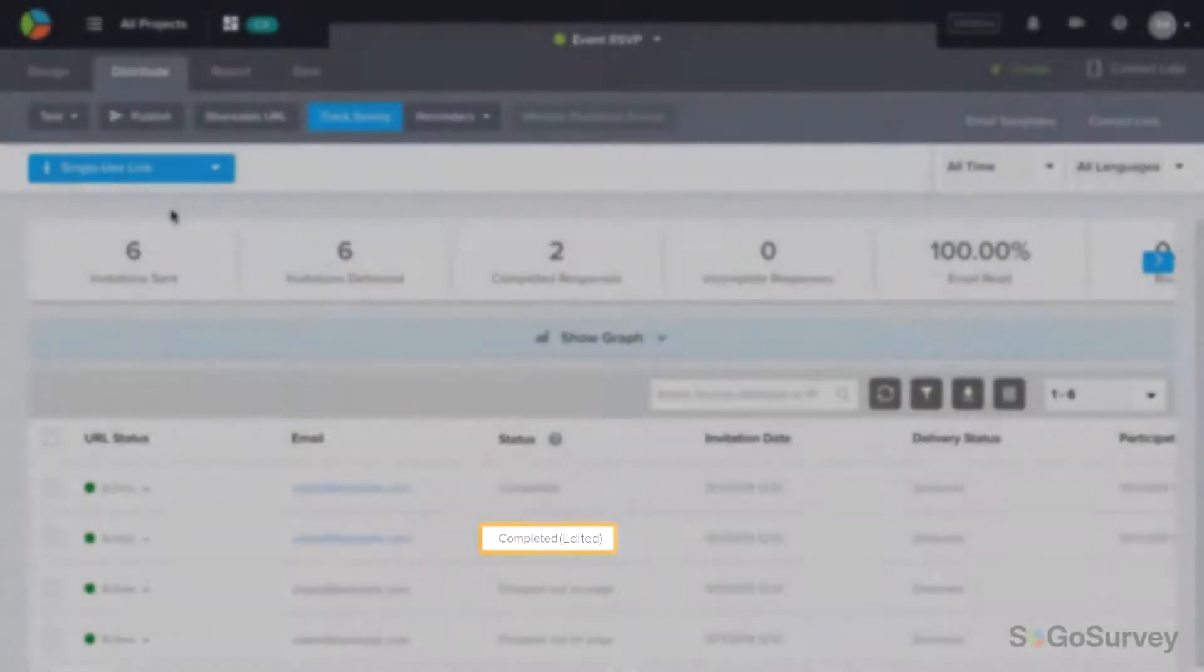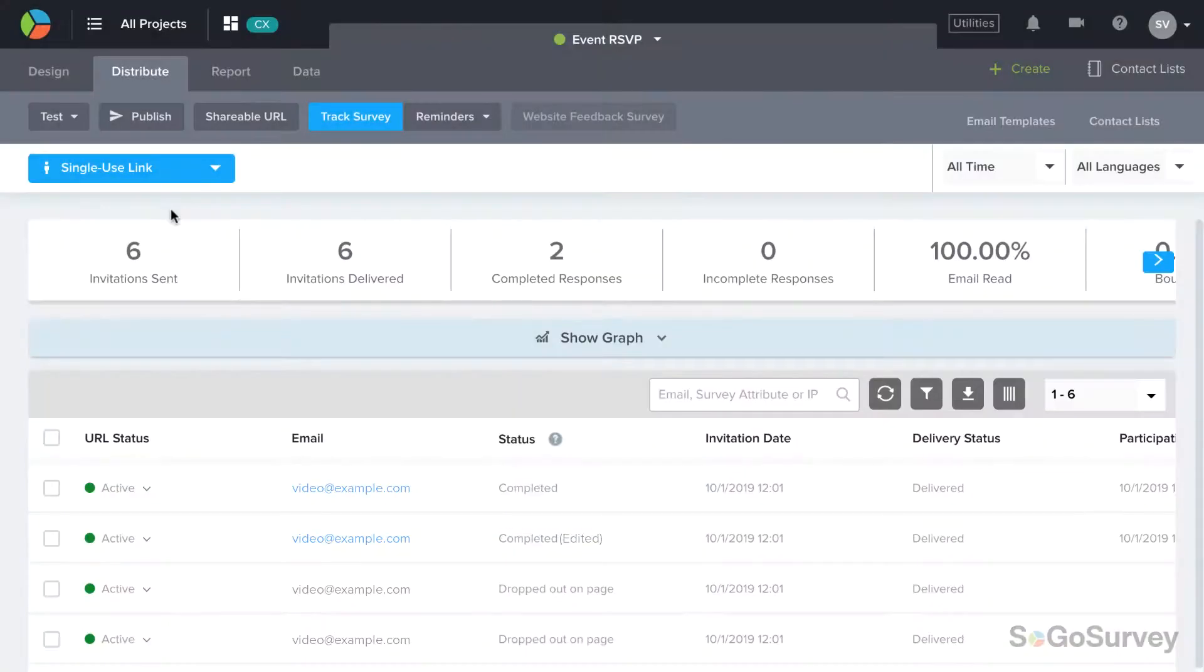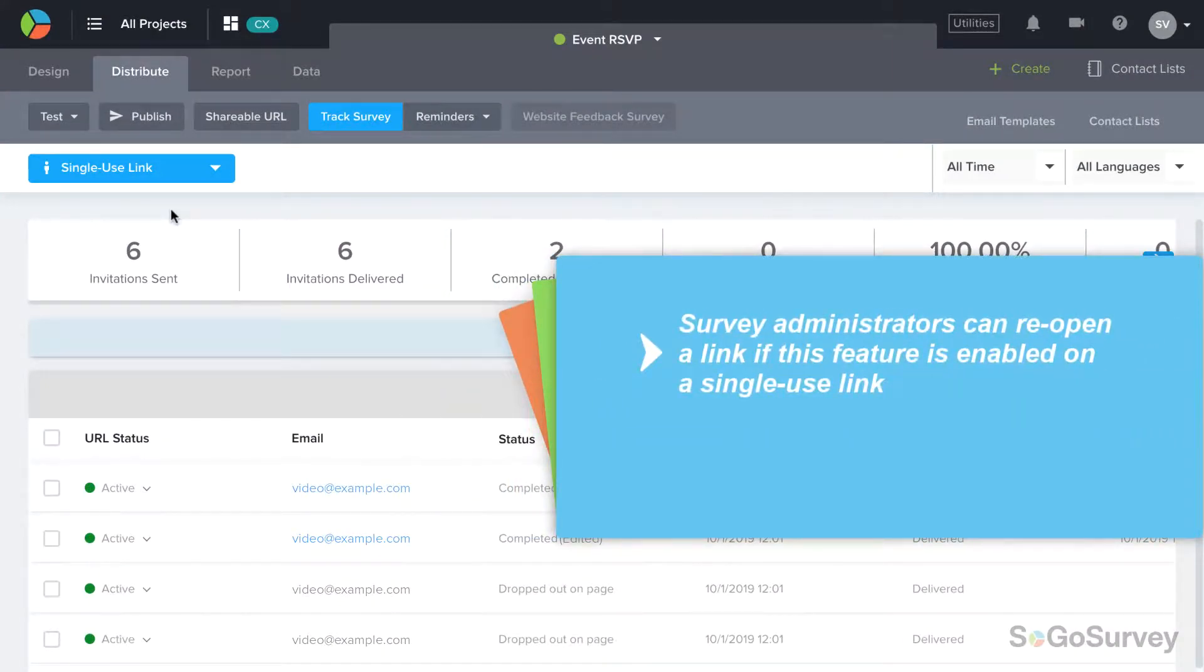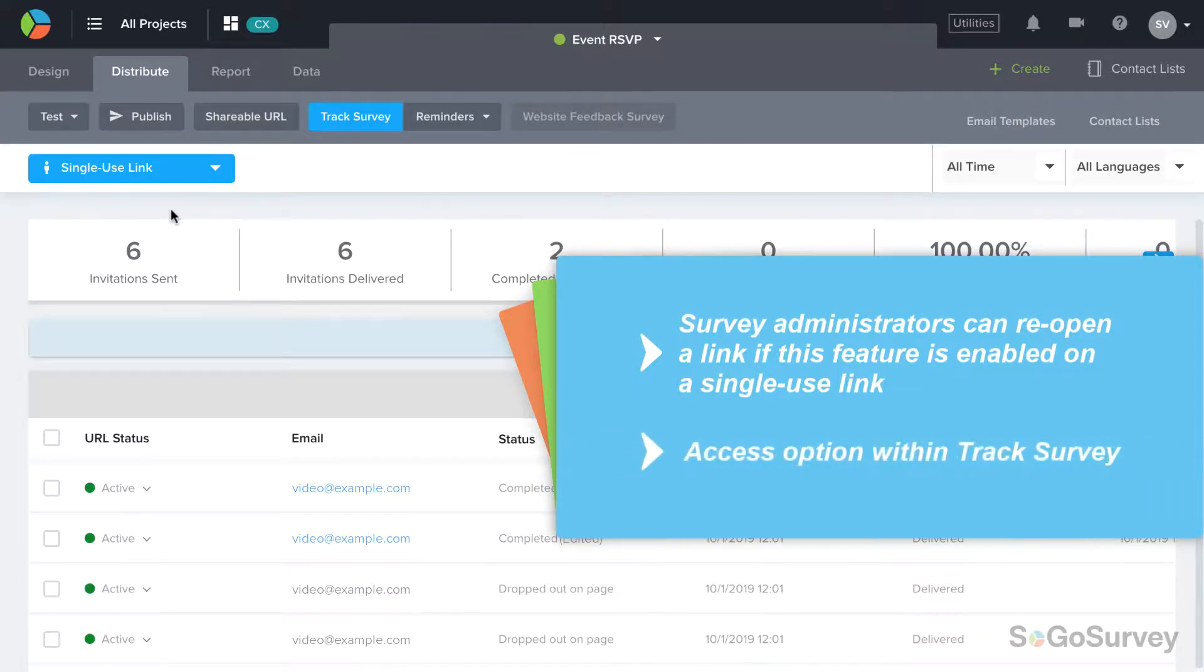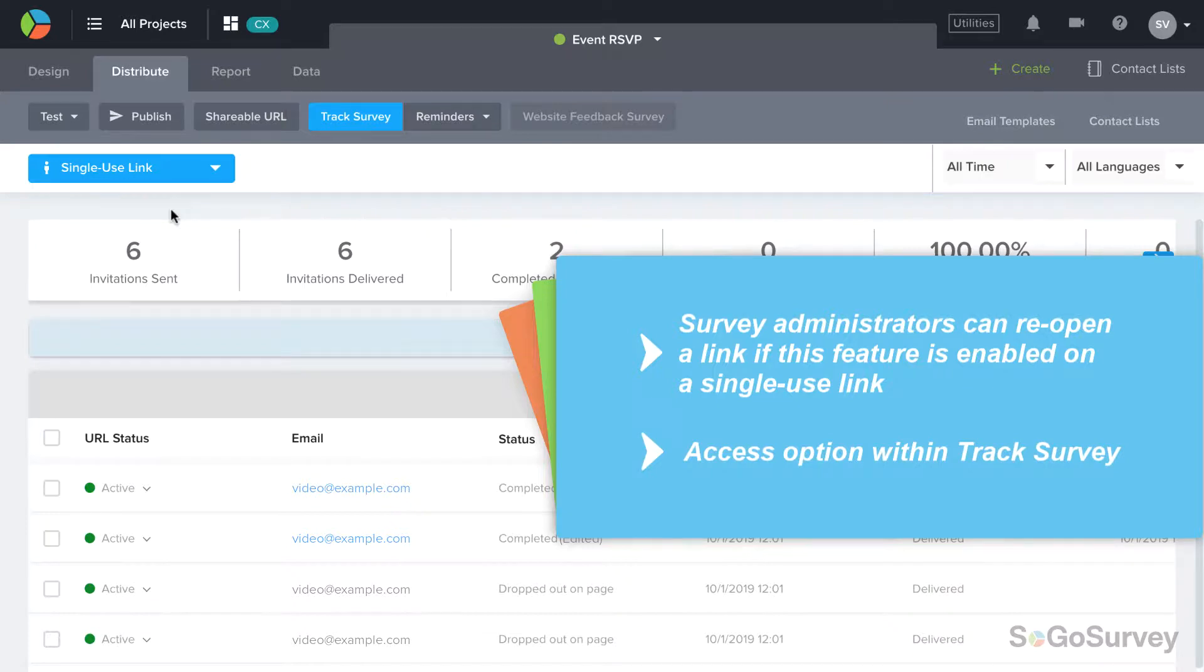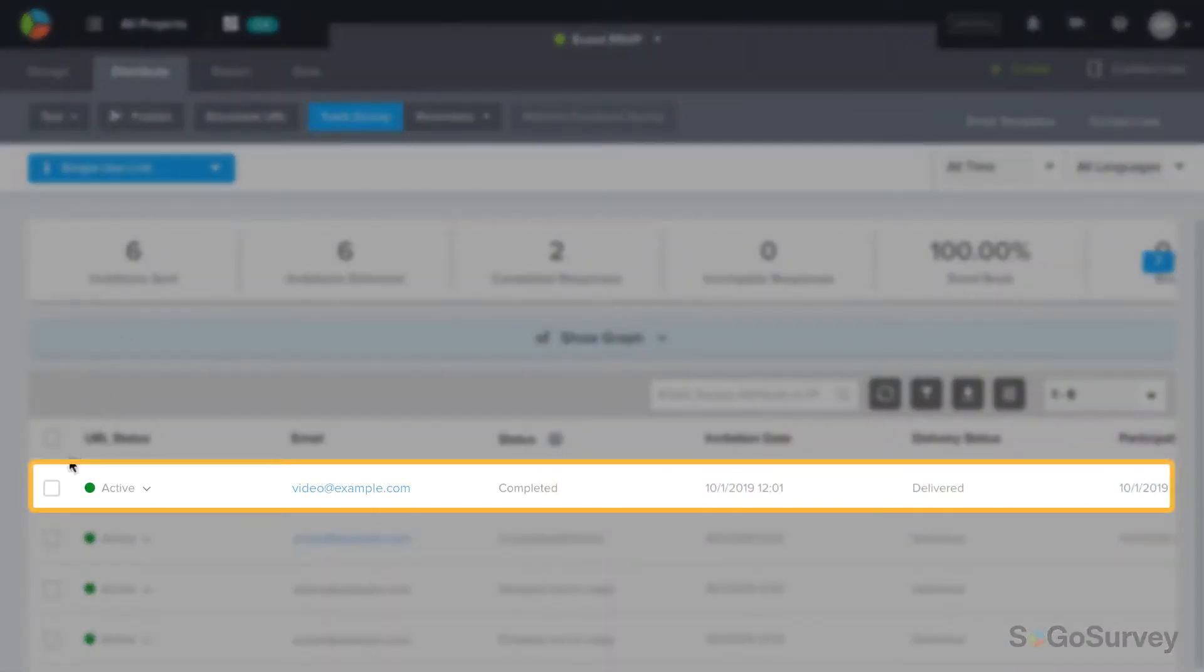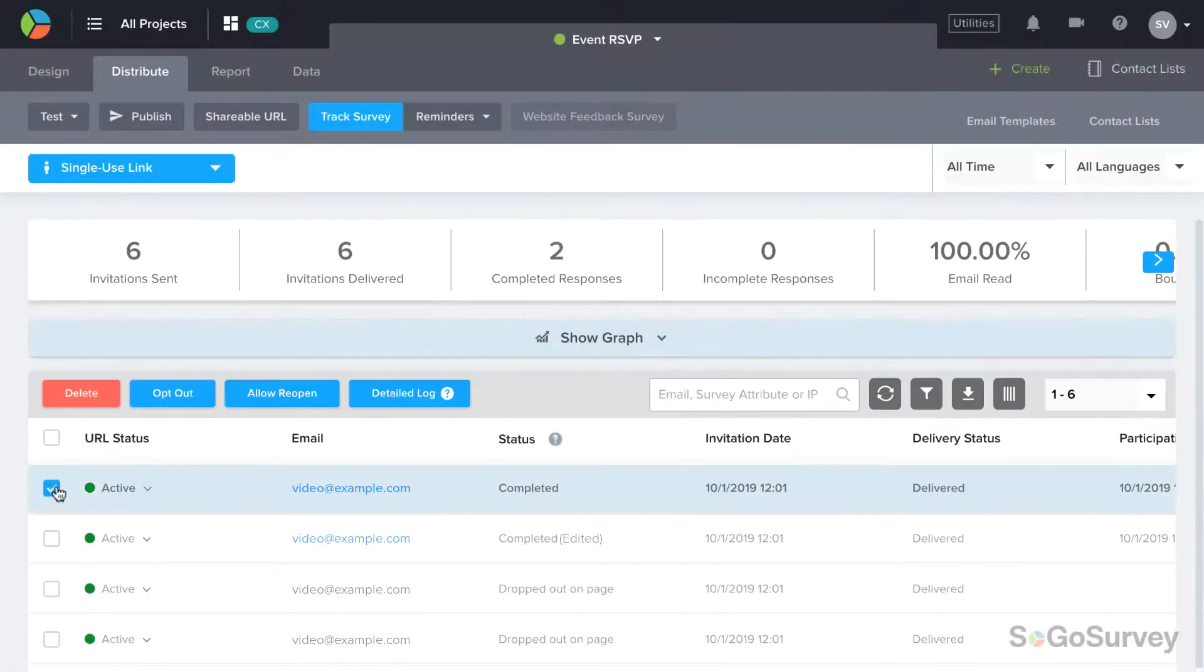As a survey administrator, you can also reopen a response as needed if you have applied this option to your survey with a single-use link. If a participant has already left the thank you page and suddenly realizes he made a mistake, you can find the participant in track survey, select the right link, and click reopen.